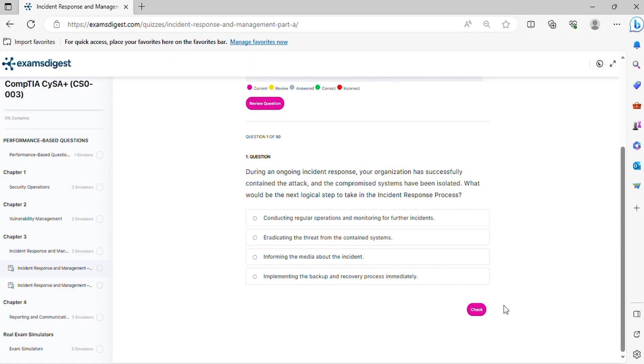Question 1. During an ongoing incident response, your organization has successfully contained the attack and the compromised systems have been isolated. What would be the next logical step to take in the incident response process?